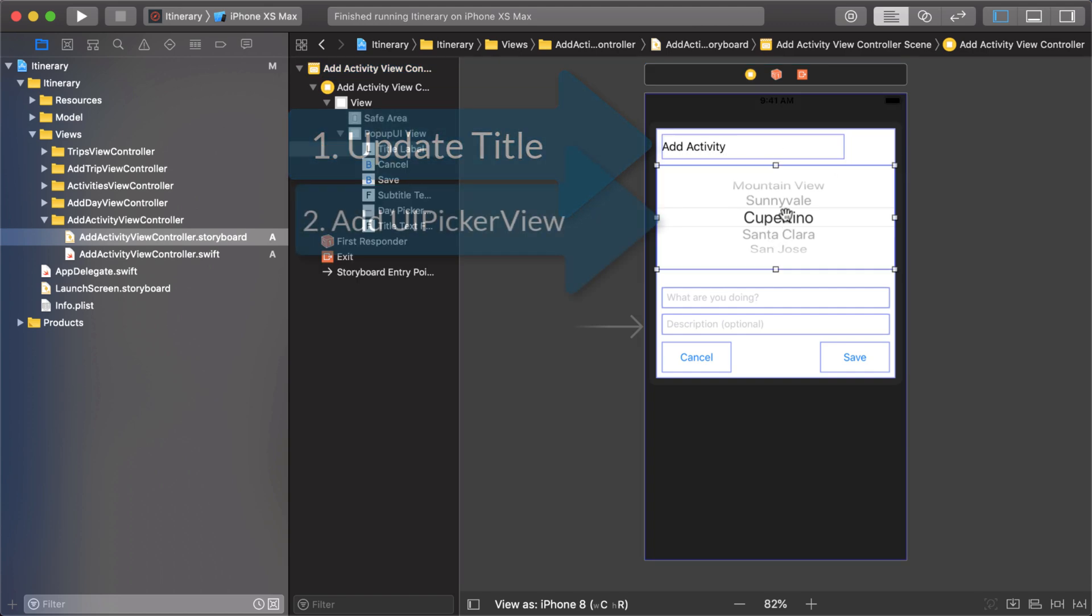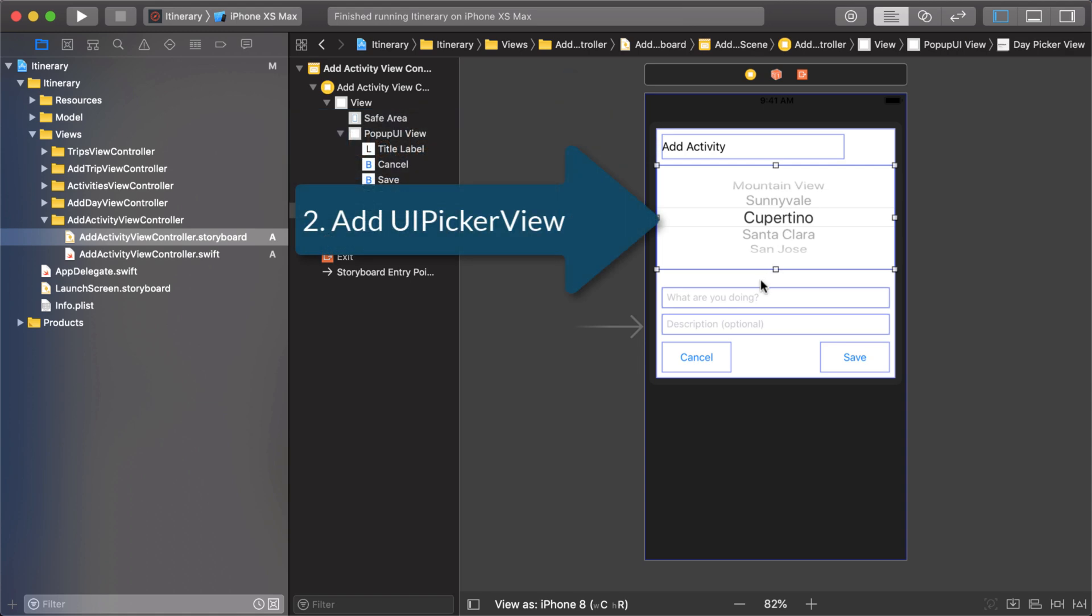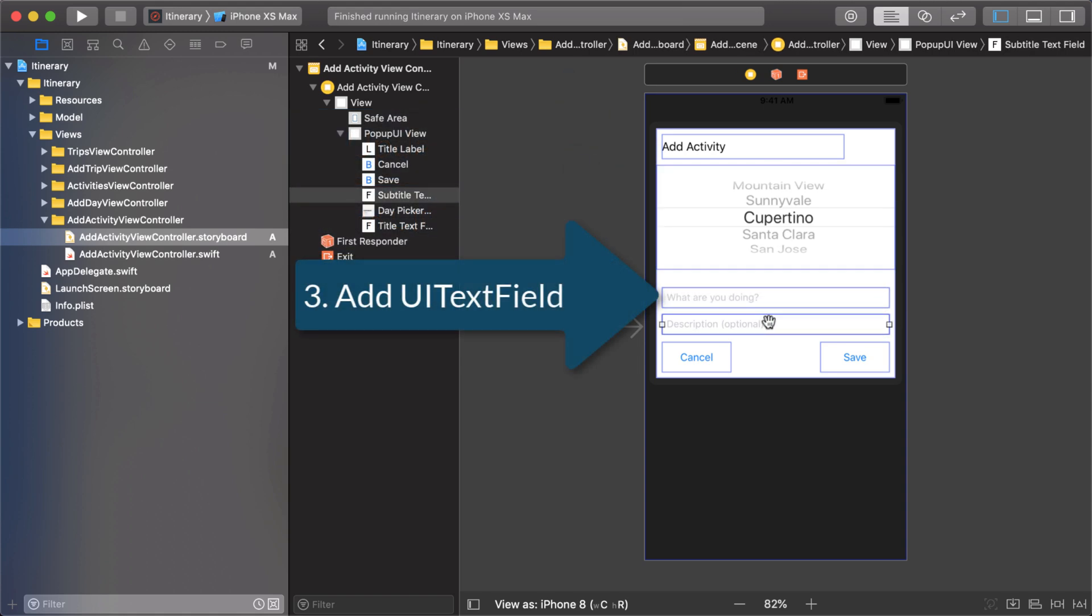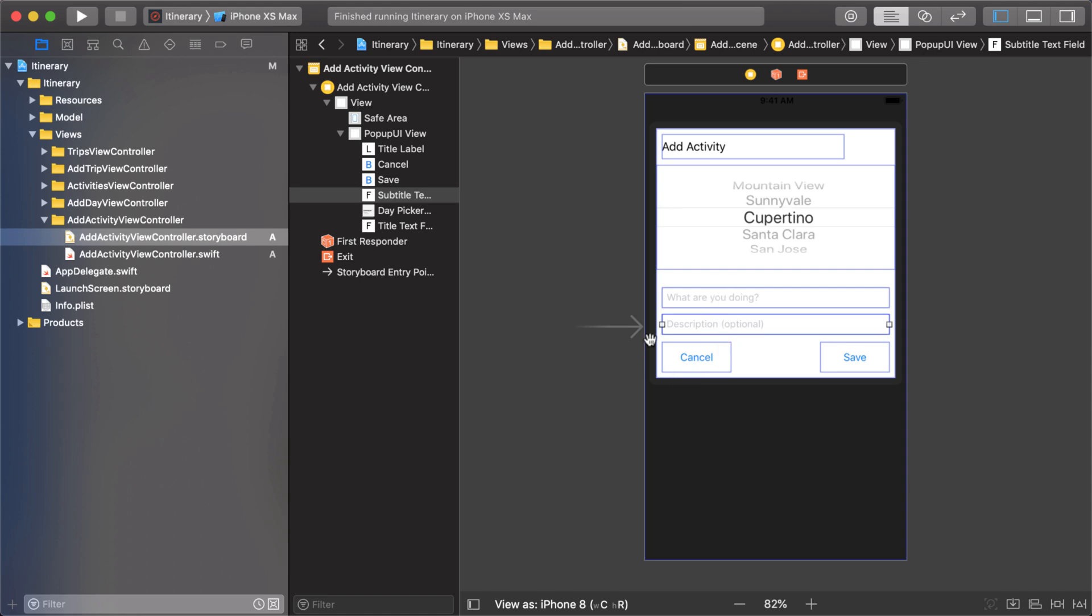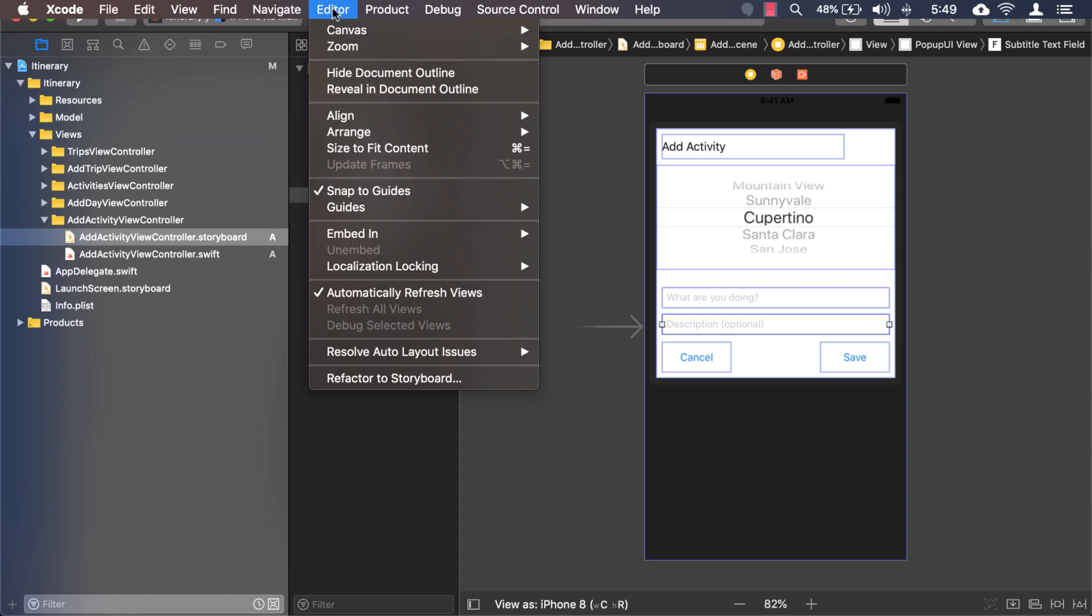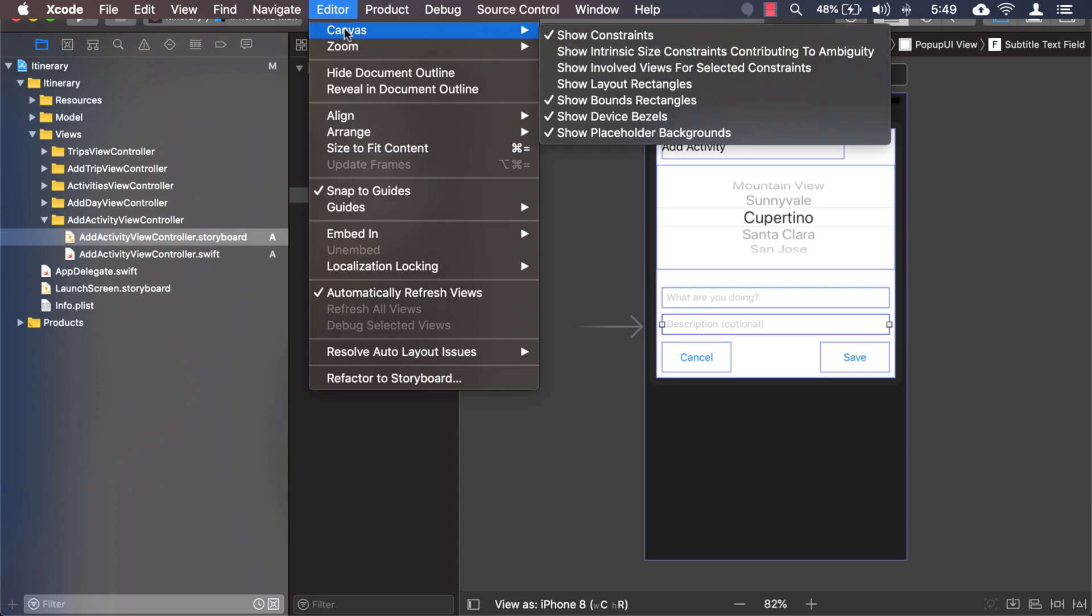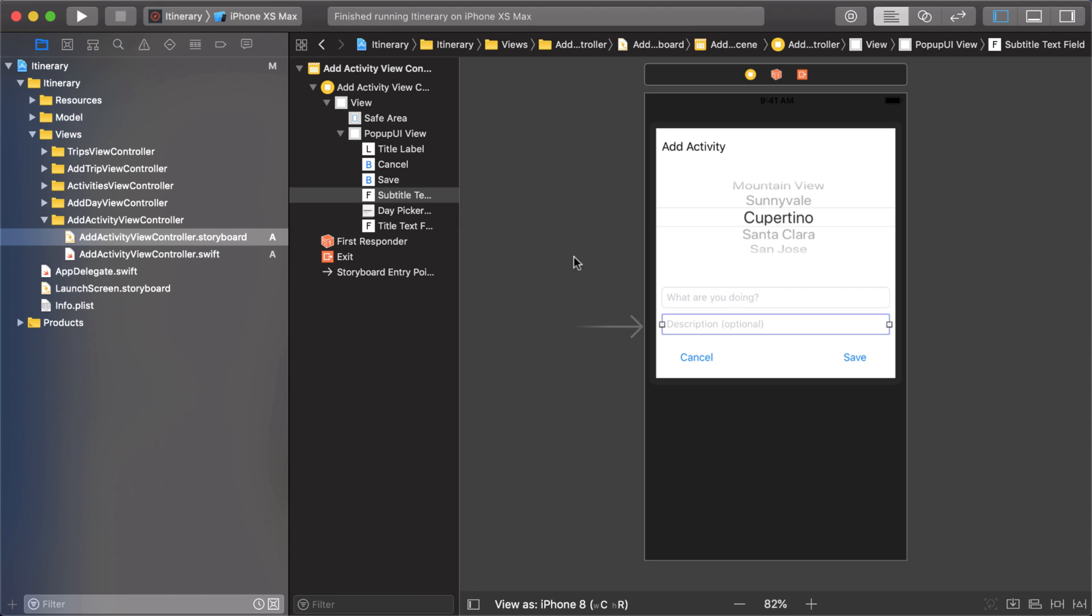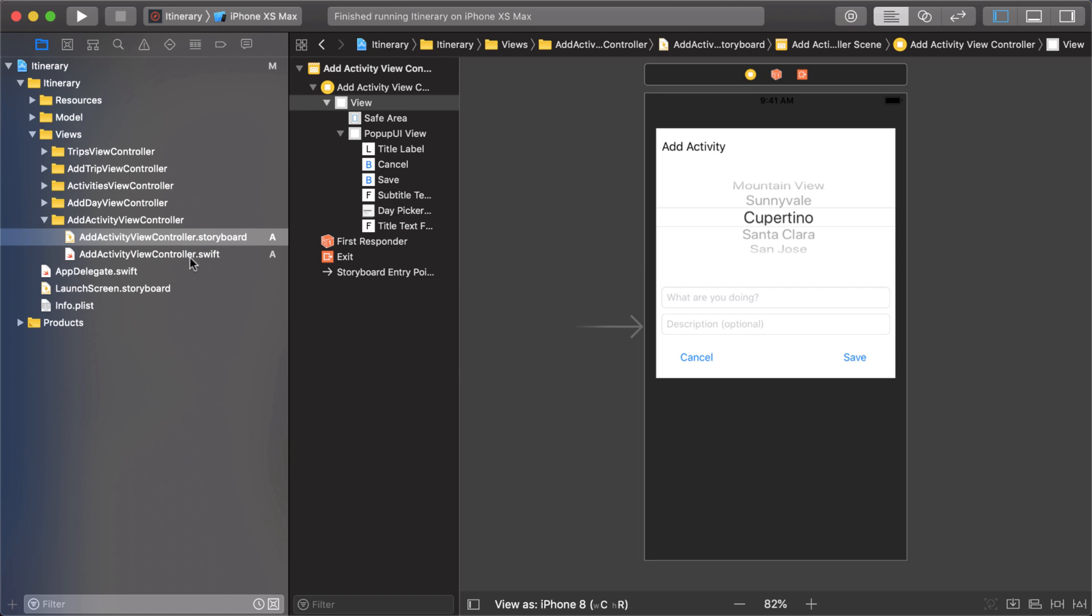You may notice these controls have this blue line around them. Sometimes I use that just to get a better idea of the positioning and the frame or the bounds of my controls. You can turn that off by going to canvas and show bounds rectangles so turn that off and that gives you a better idea of what it looks like.